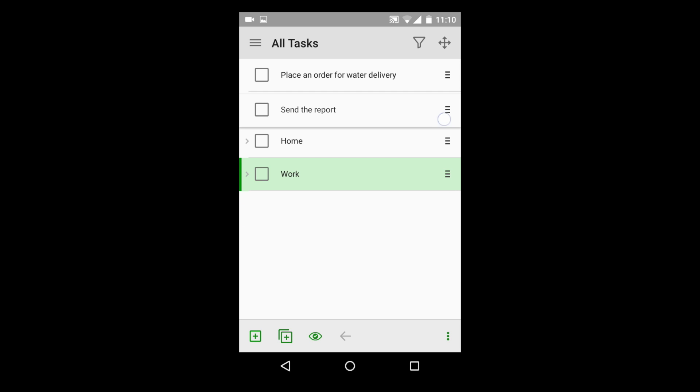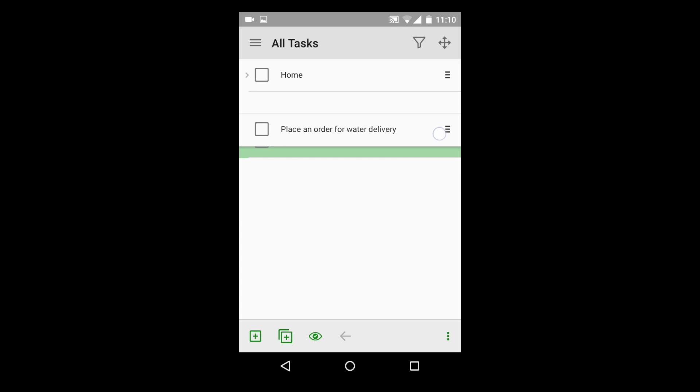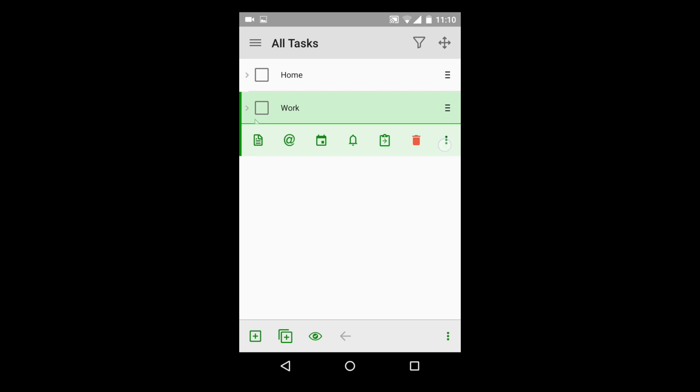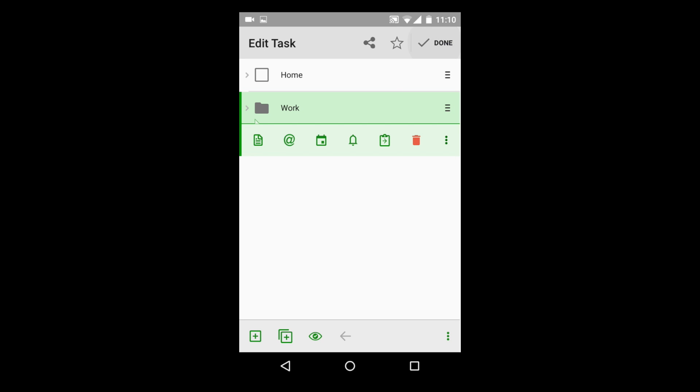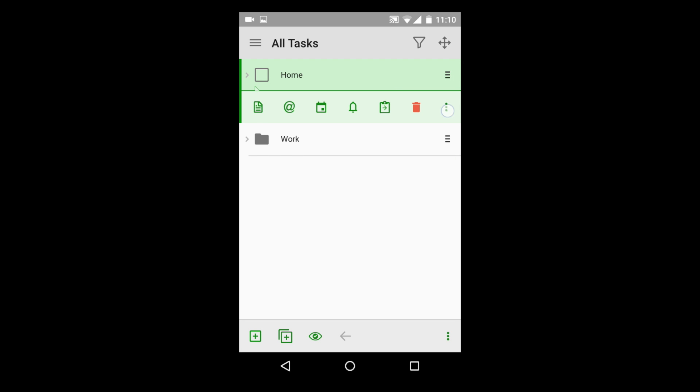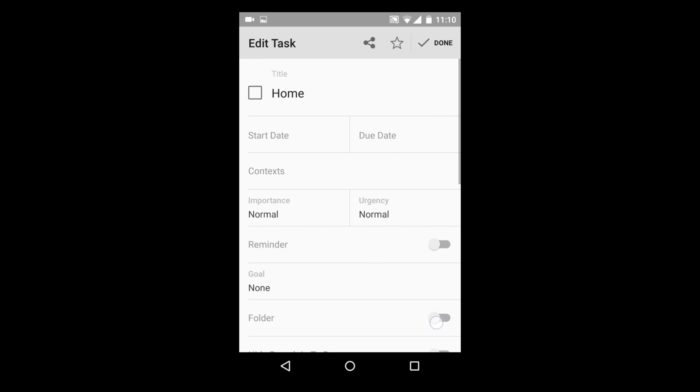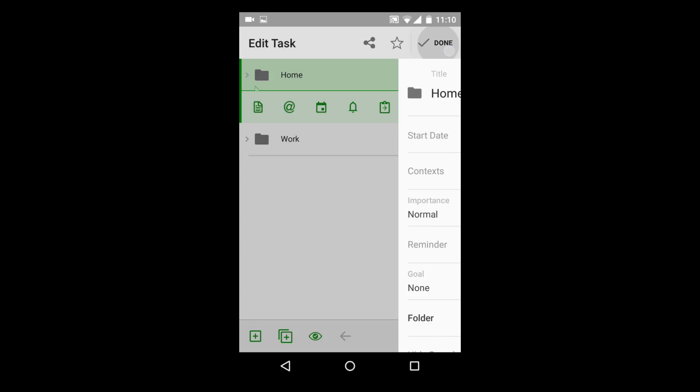Let's go to the task settings and change their properties to convert them into folders containing other tasks. Folders, unlike tasks, do not need to be completed. They just store the other tasks.